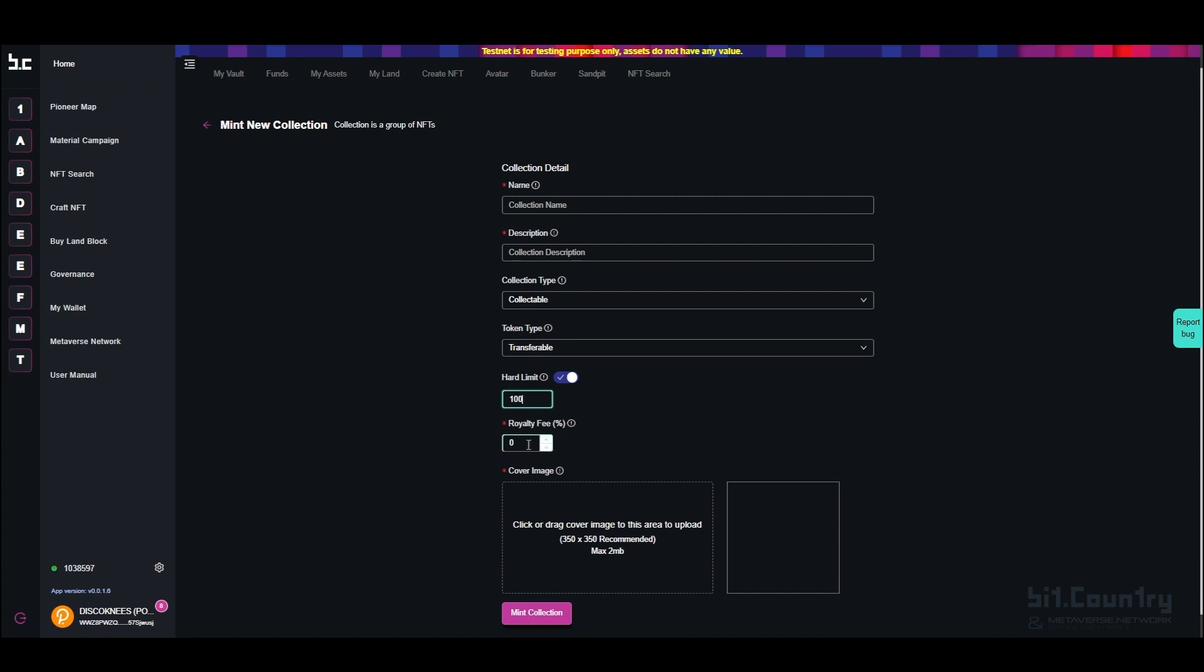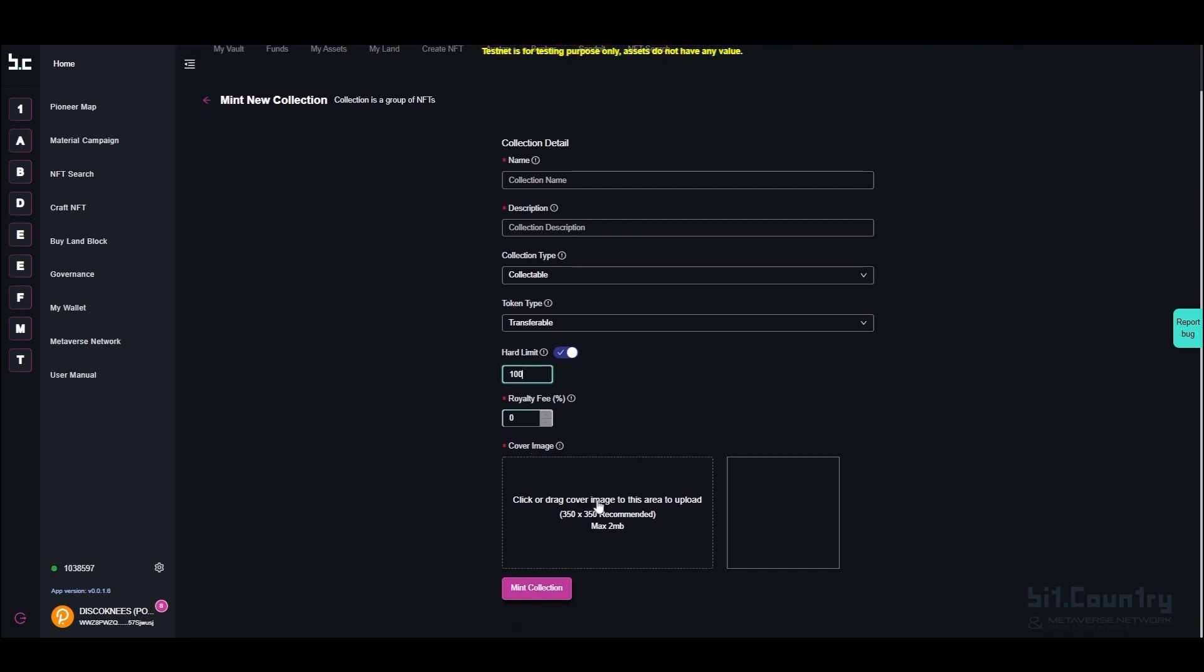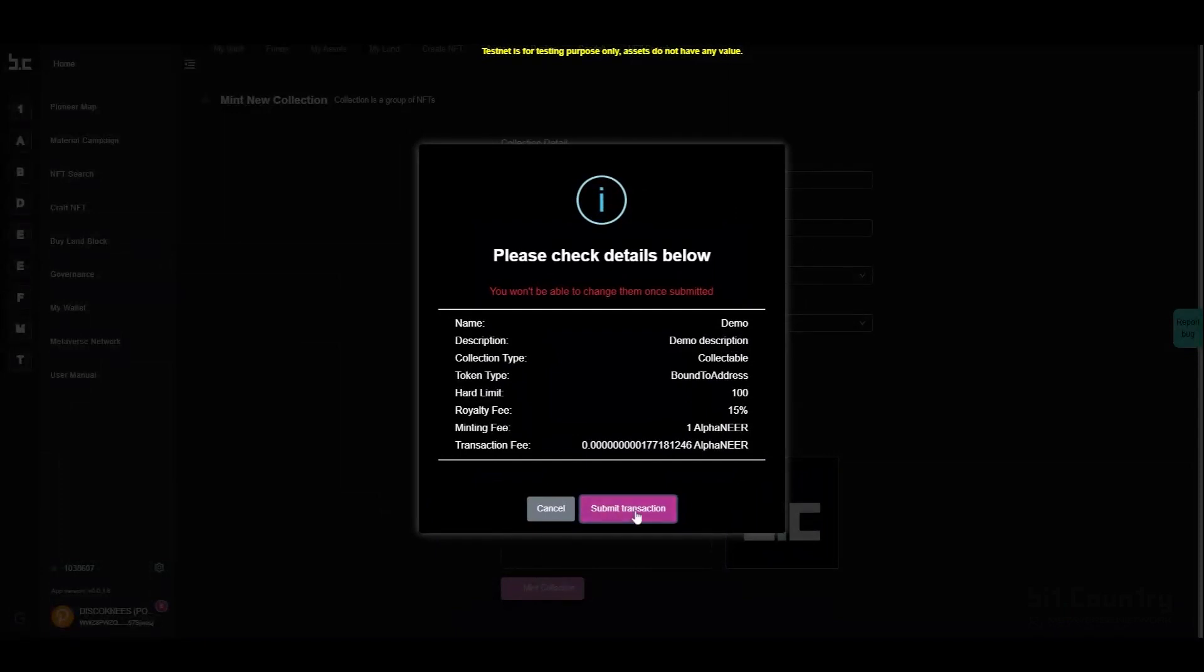You can set a royalty fee and then add a cover image for your collection. Click Mint Collection and submit the transaction.